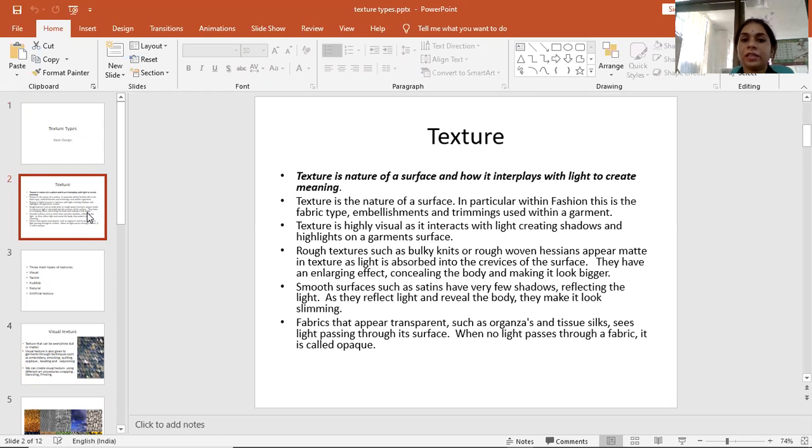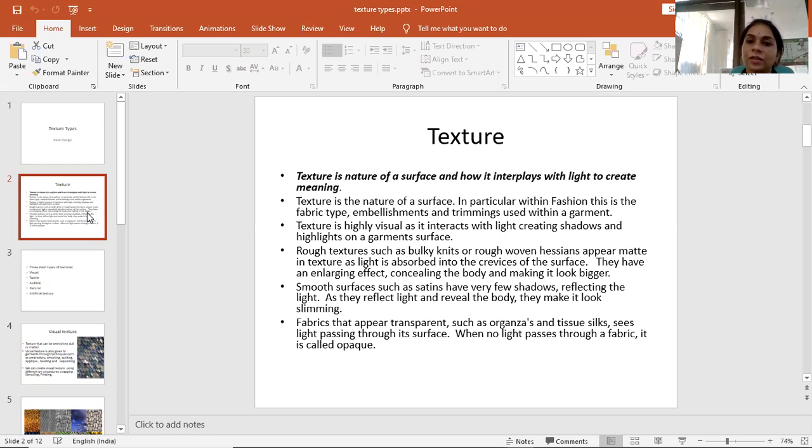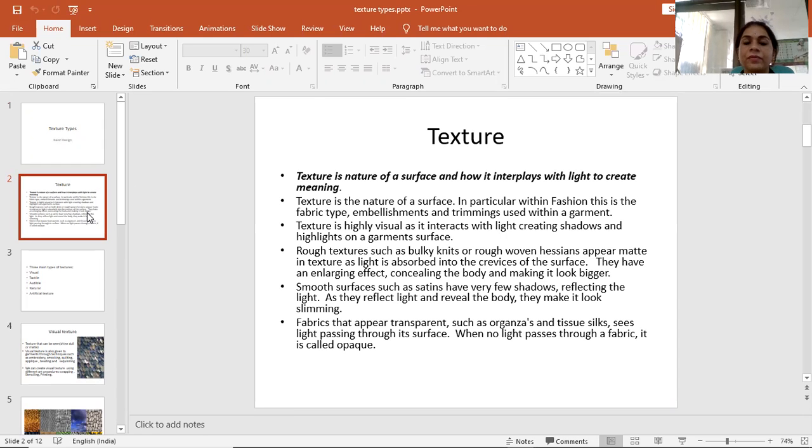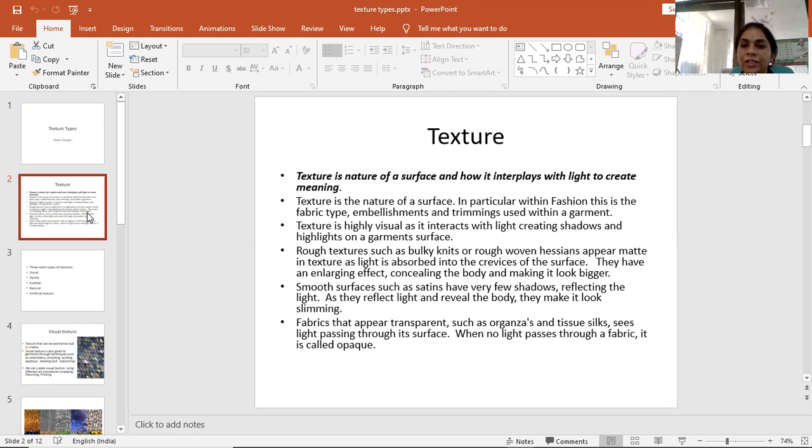Texture is the nature of a surface and how it interplays with light to create meaning. In particular within fashion, this is the fabric type, embellishments, and trimmings used within a garment. Texture is highly visual as it interacts with light, creating shadows and highlights on a garment's surface.